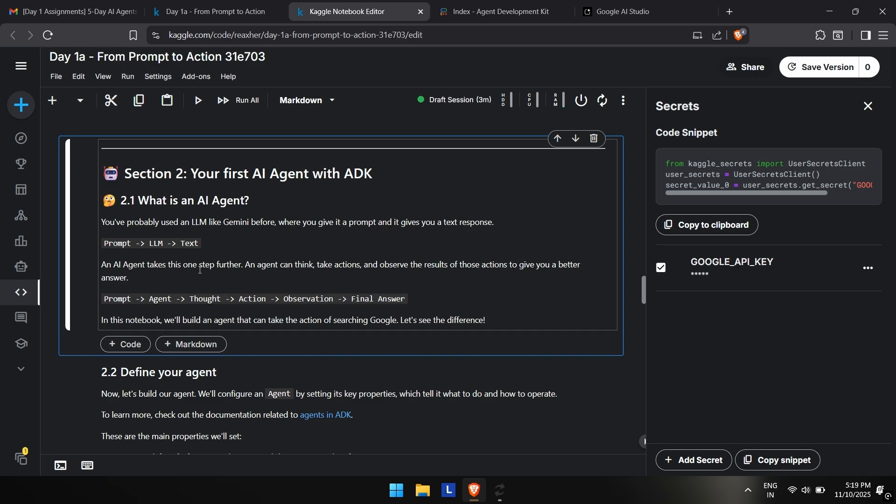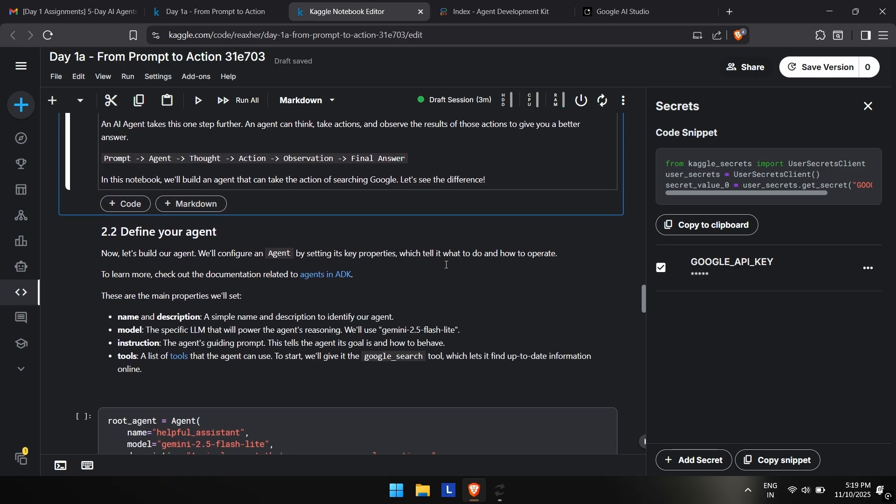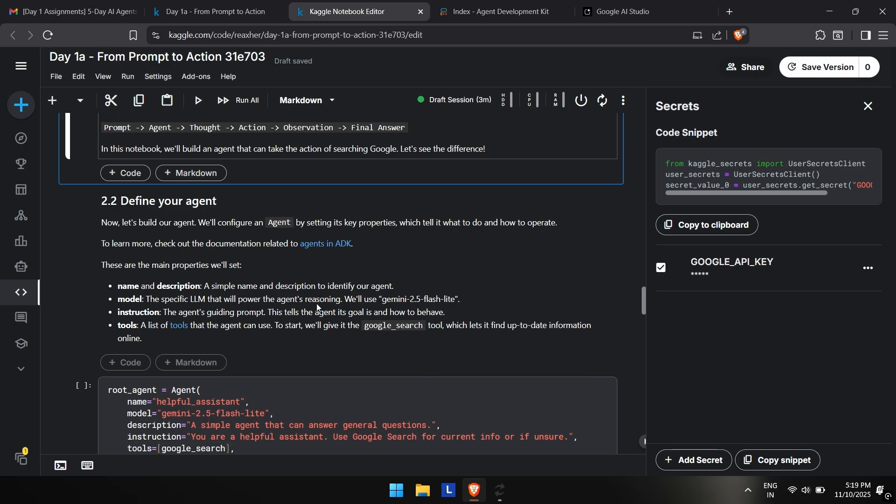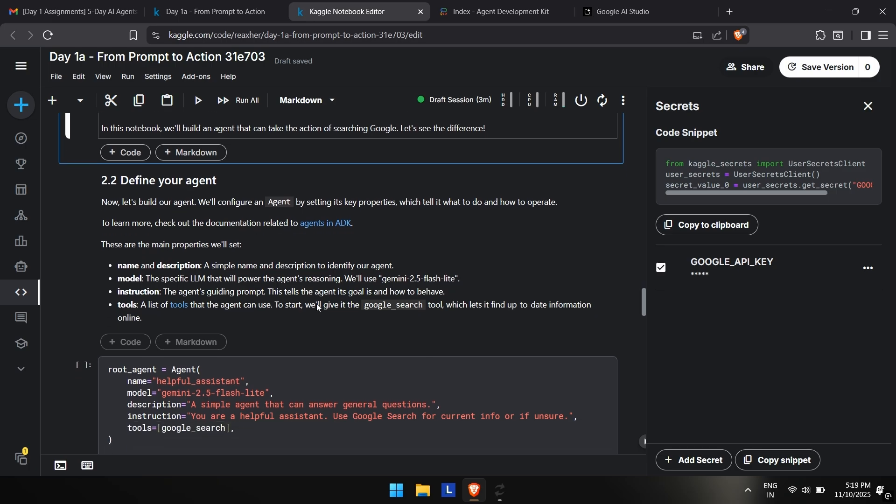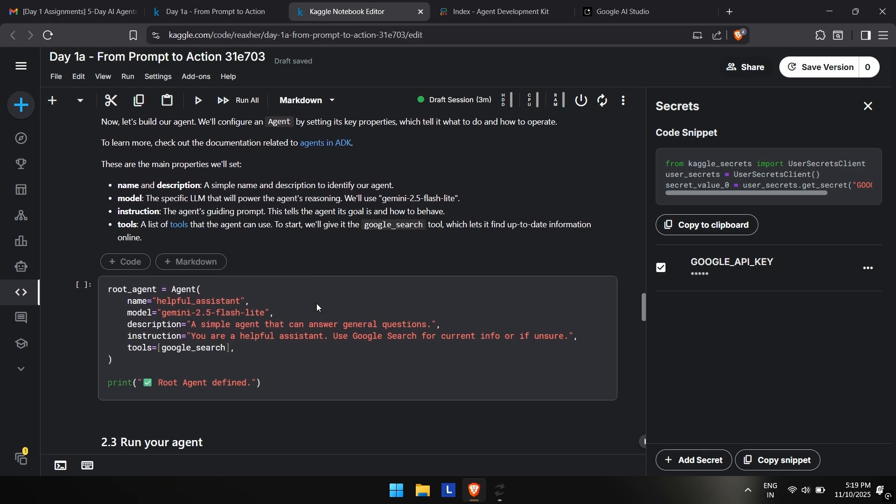This is section 2, which is your first AI agent with ADK. This is telling you about AI agents. You can do this on your own. If you want a separate video on the explanation, I will also make that one as well. You can read these and then all you have to do is press shift plus enter so that your code runs. These are some links they have provided which you can read—the documentations and links which will help you.